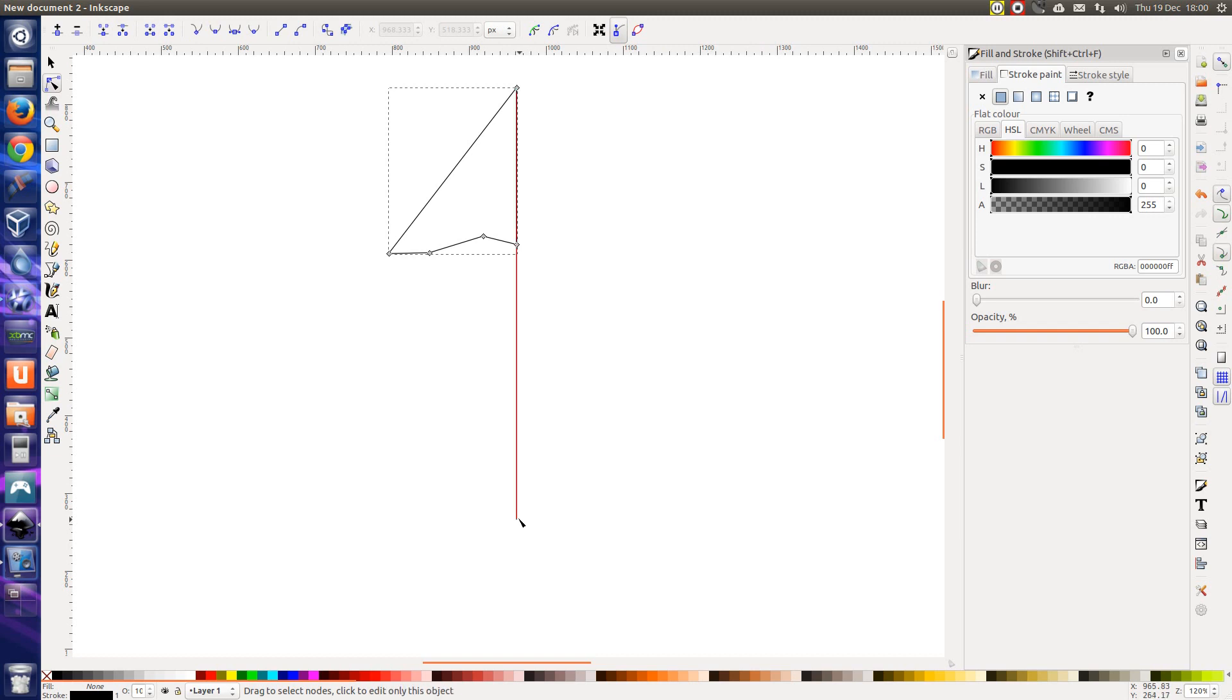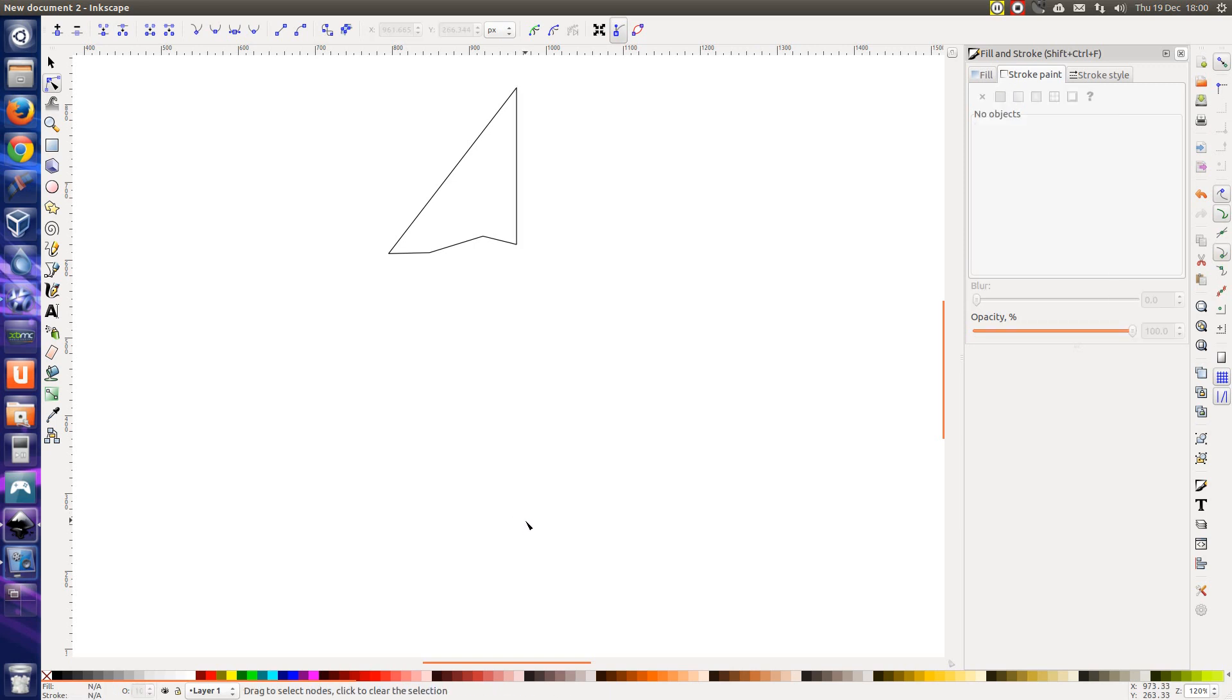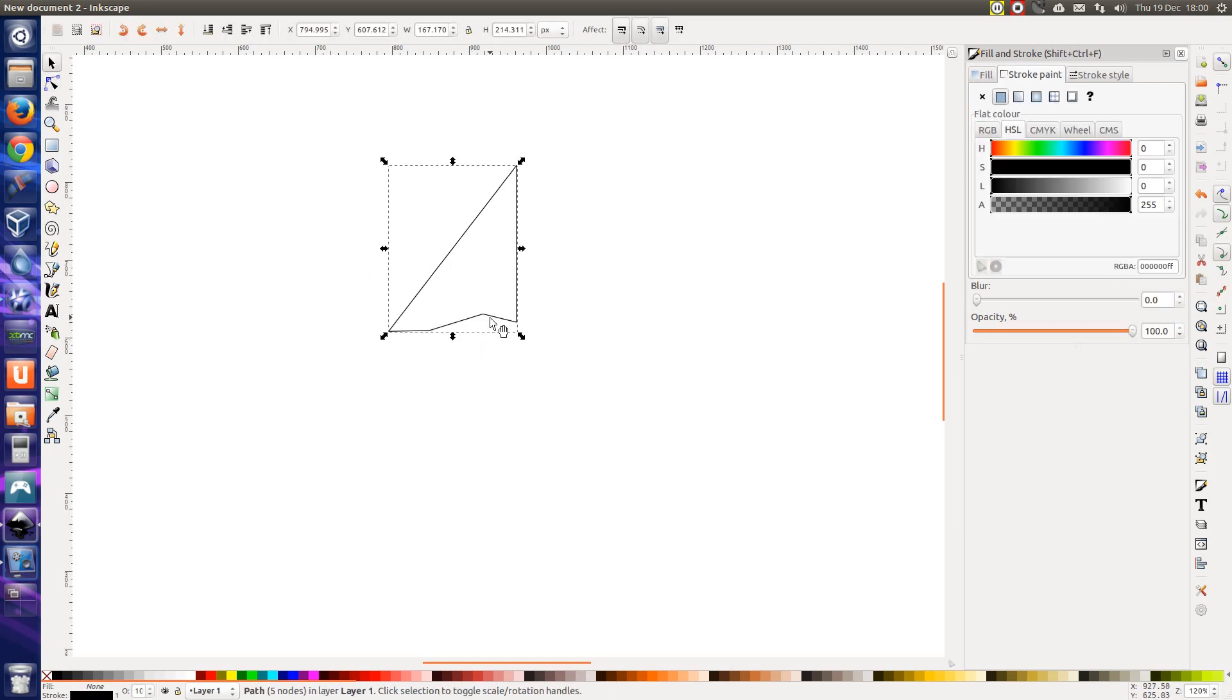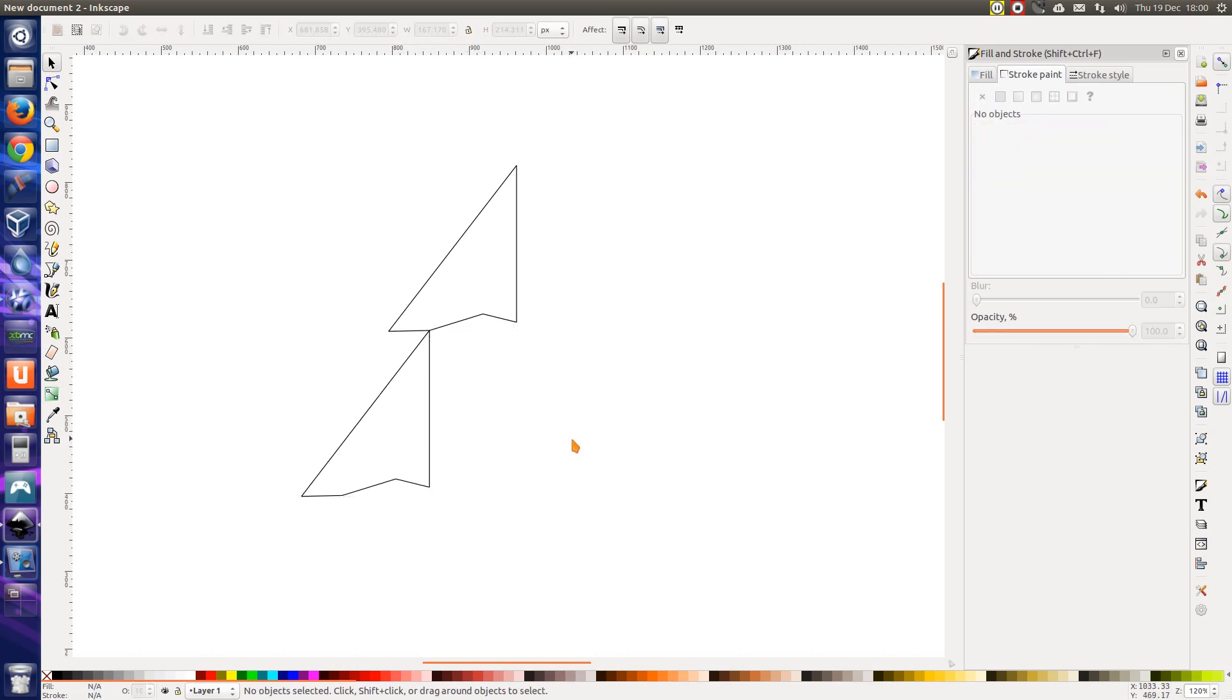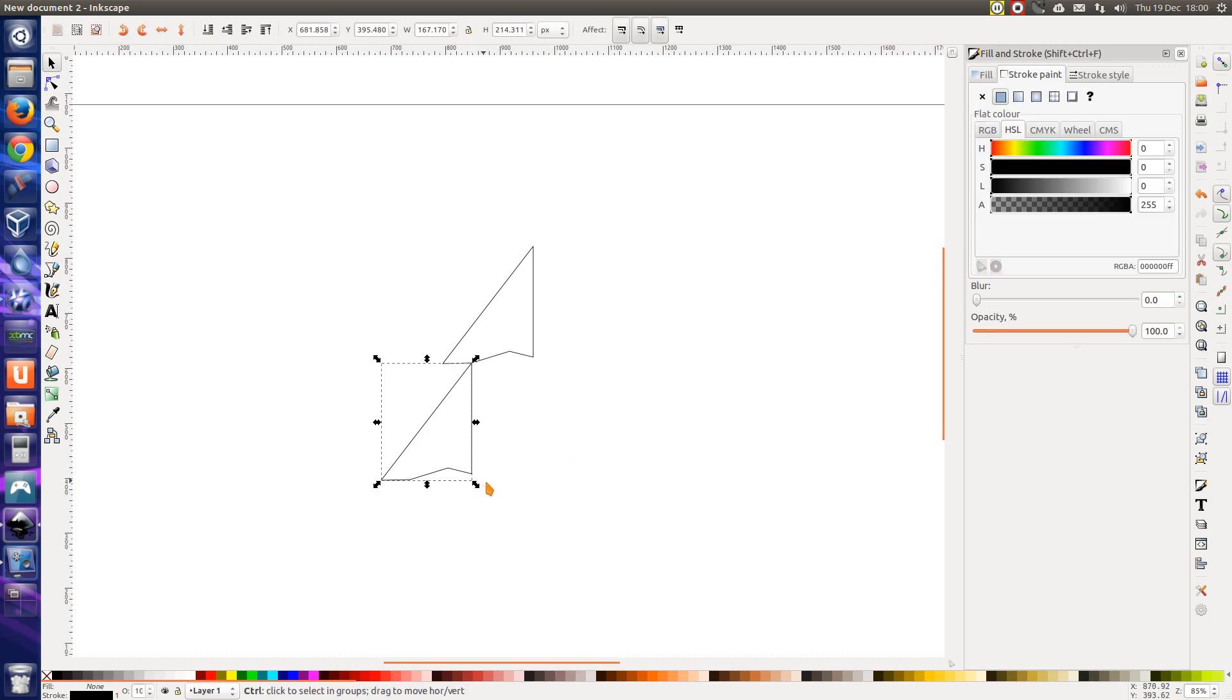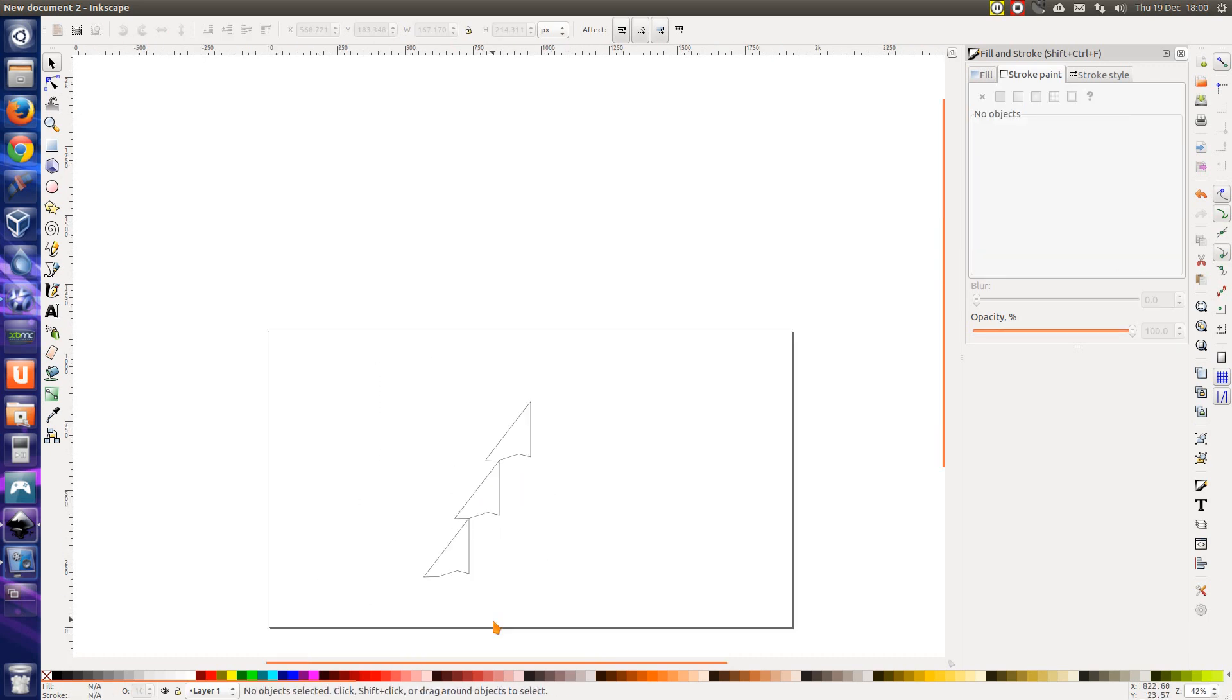Now to delete the line I created first off, with the edit nodes and paths, select it and delete by pressing the delete button on the keyboard. Now to select that first segment, press Ctrl C, Ctrl V, drop that there and the same again. So am I happy with that outline? Yeah, doesn't look too bad.